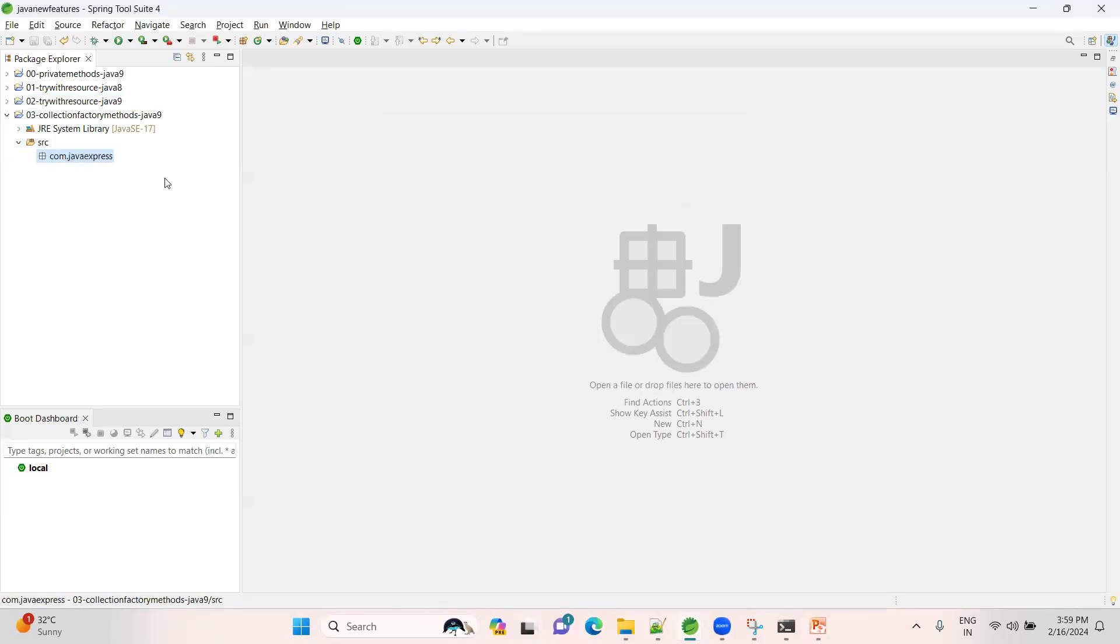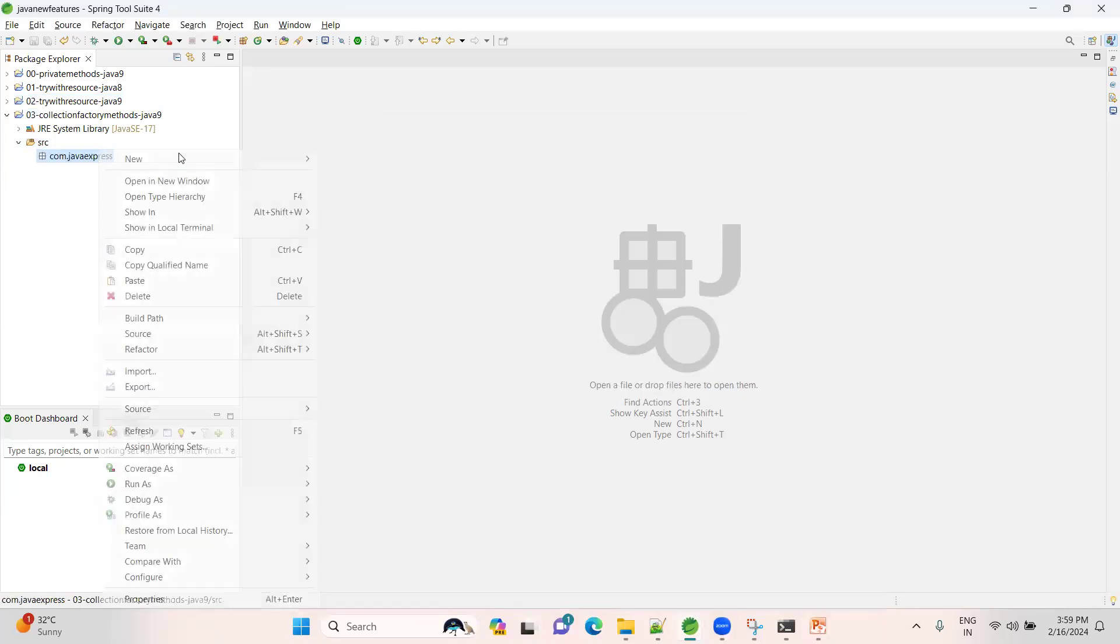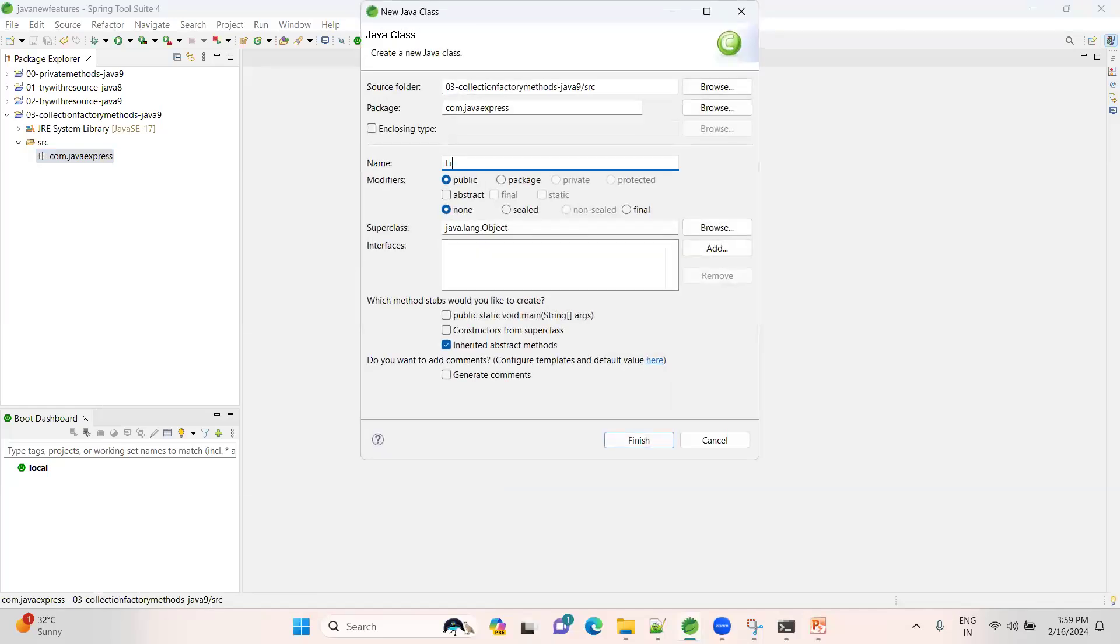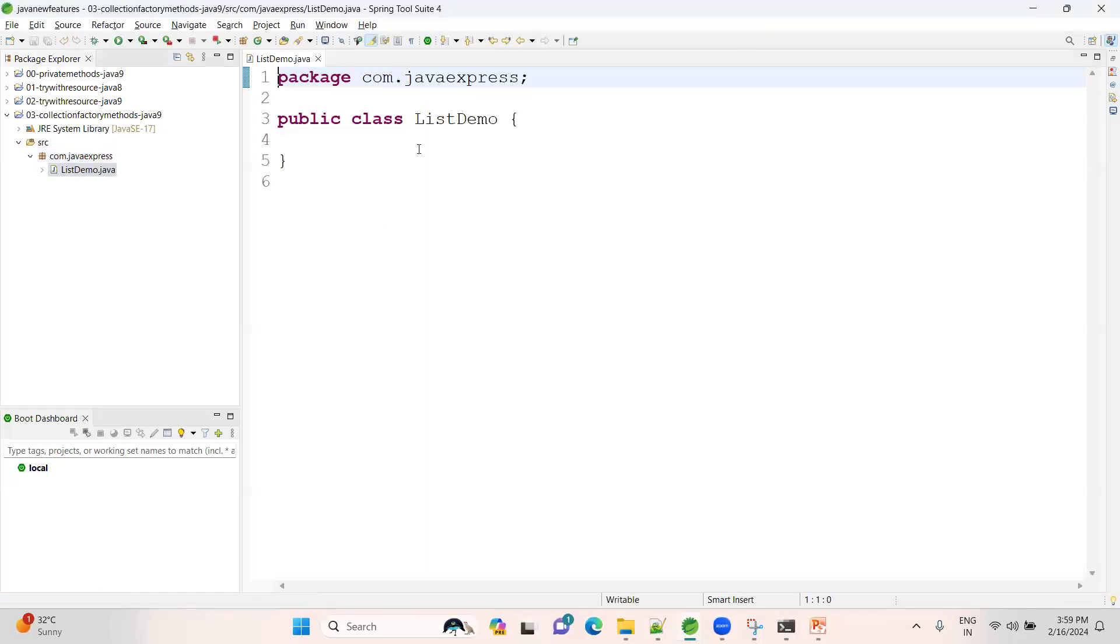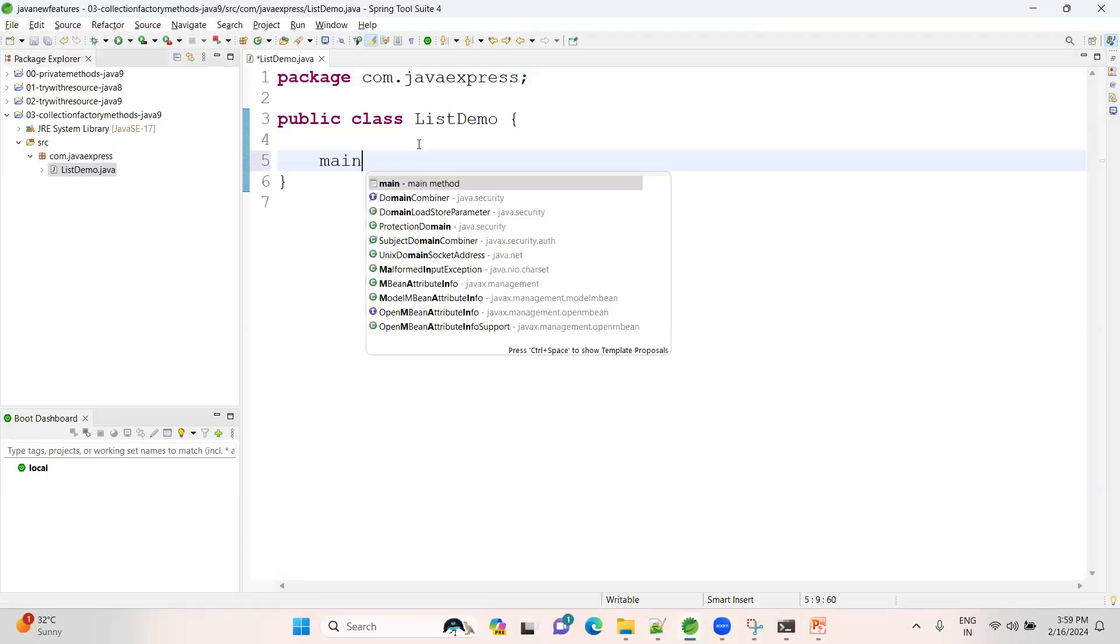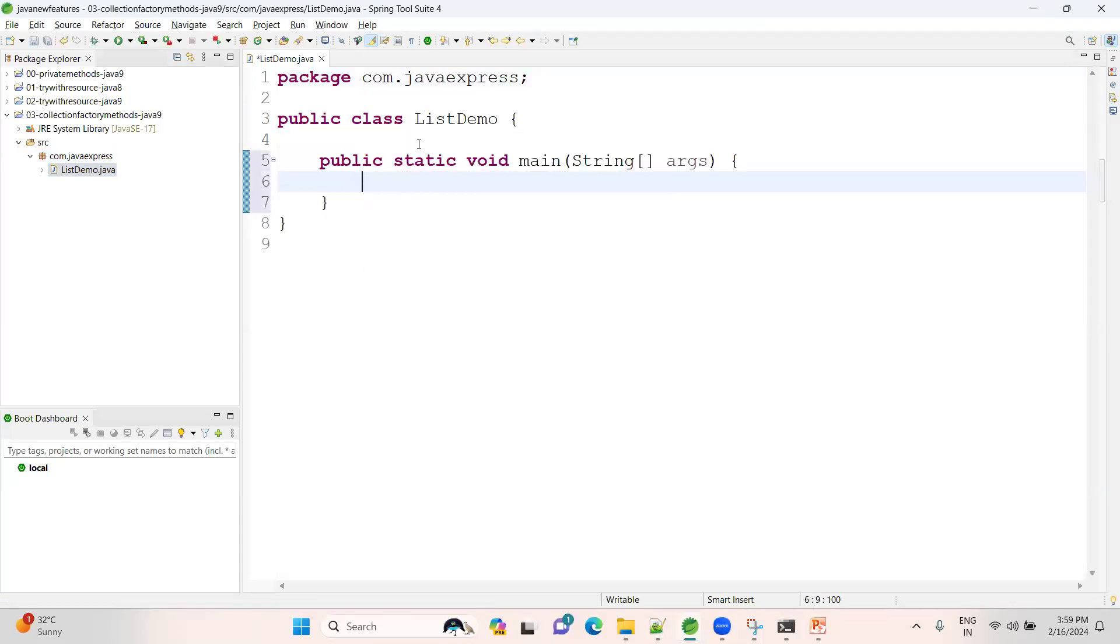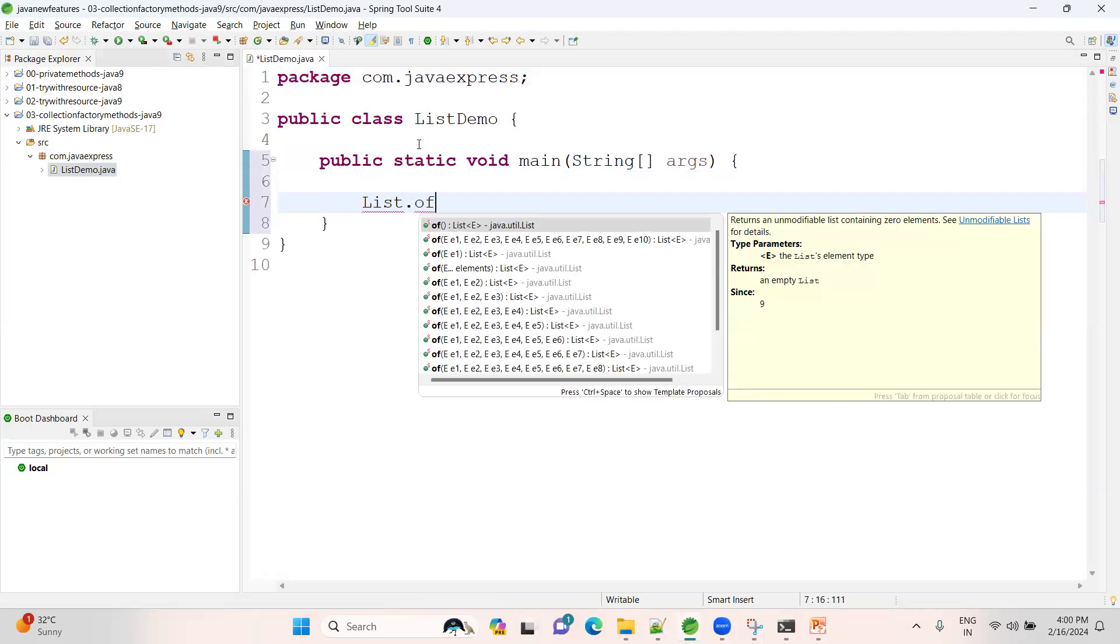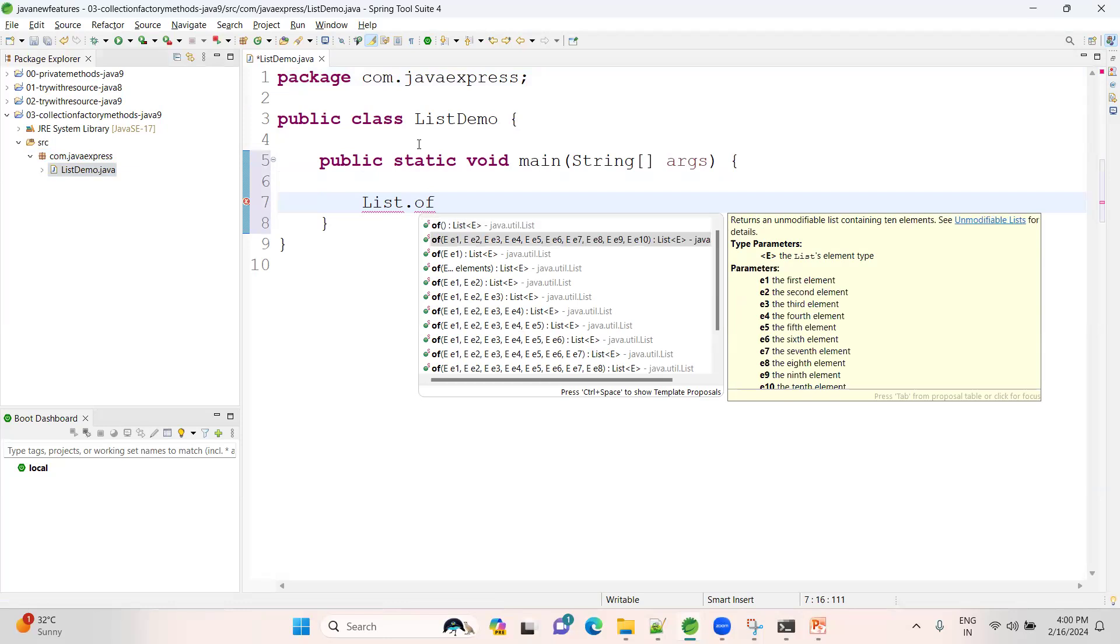Now here I am creating a class, ListDemo. Have a look here. How to create a collection - see here, List has a factory method 'of'. If you observe it, 'of' is an overloaded method. Maximum 10 elements you can keep, more than 10 you cannot.